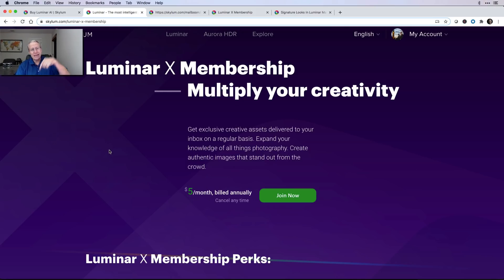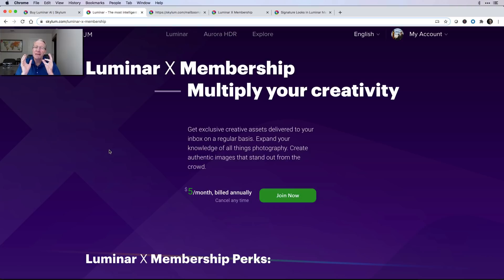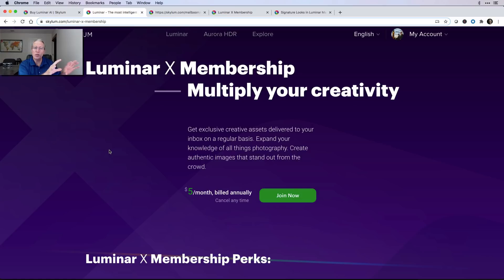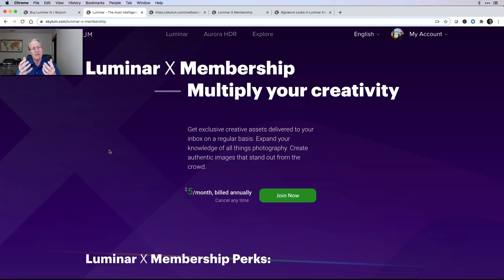I'm going to go straight to their website. You can click the link below if you want to go subscribe to this service. It's a subscription service, but it's a service — it is not software. Luminar 3, Luminar 4, Luminar AI — that's software, that's a product. You buy it, you own it. It's what they call a perpetual license. You don't subscribe, you own the software. Luminar X is a membership, it is a subscription, and it's a subscription to get you creative assets, tutorials, new skies, maybe textures, different things like that, delivered every month.